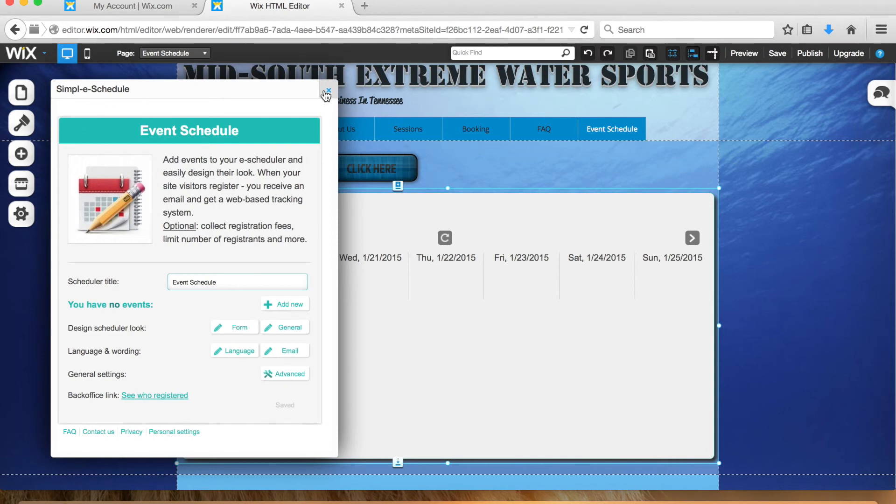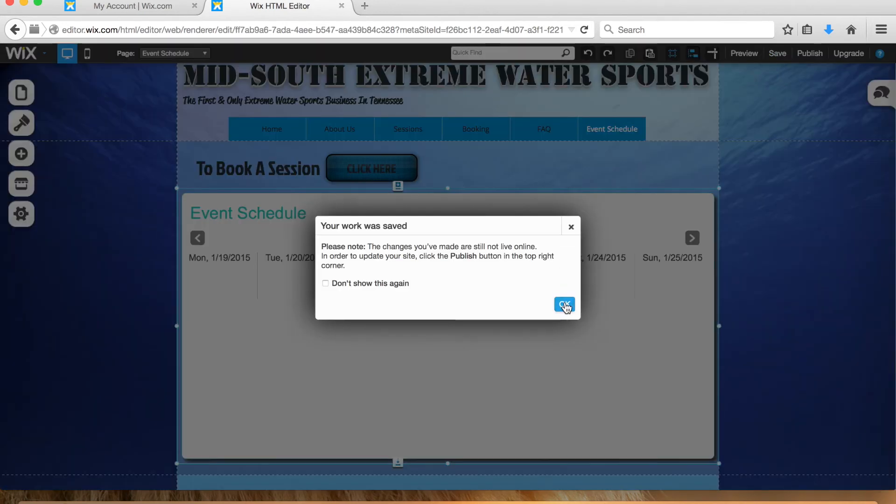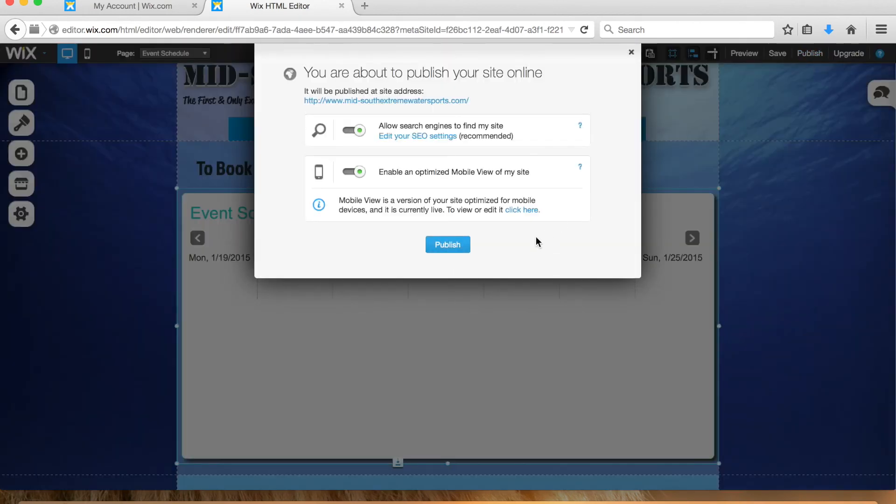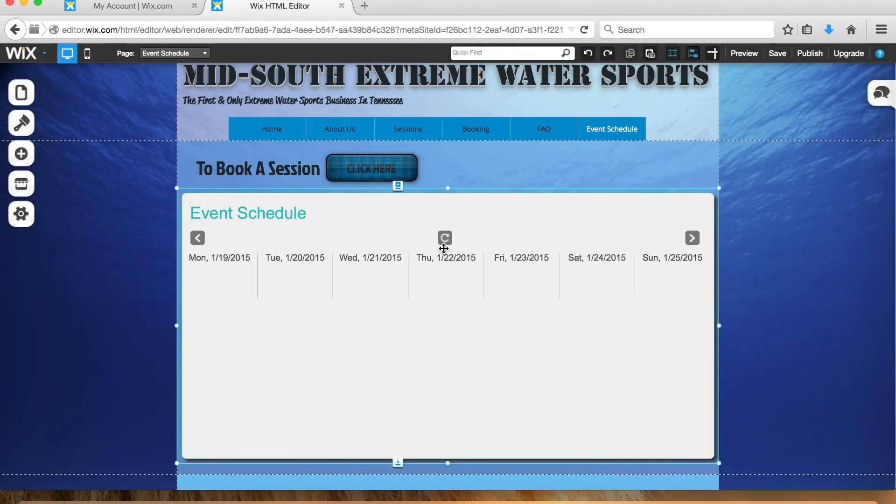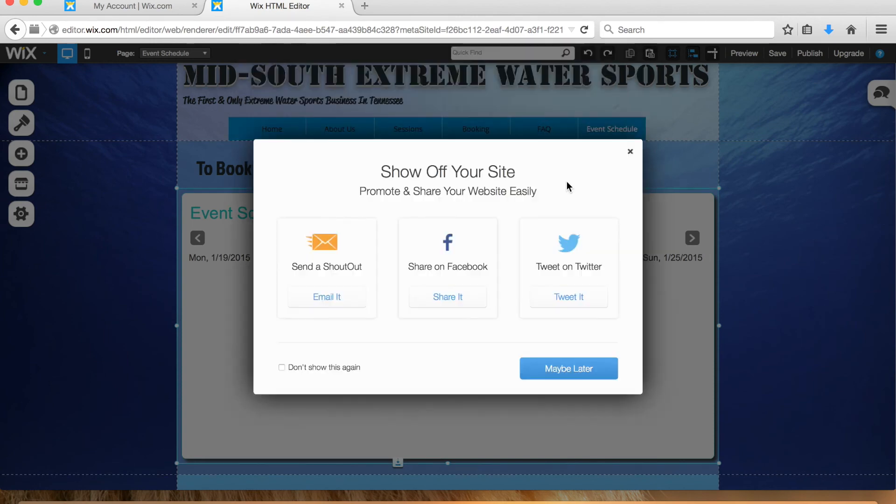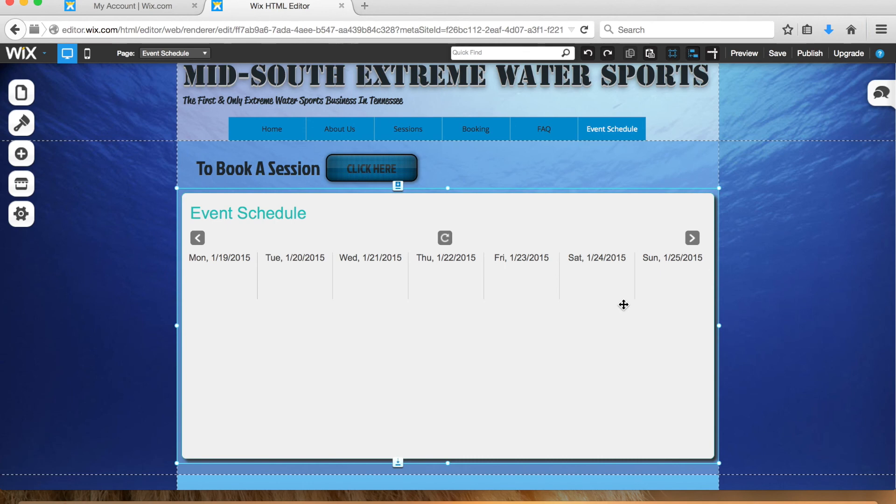So it's blank now. You've just taken off that event. But also remember to save and then publish the actual website. So now when we go to mid-south extreme water sports, there won't be anything registered on there. So that's how you add an event and take off an event, how they can pay online. I hope I've answered all the questions. If you have any more questions, just email me and let me know.